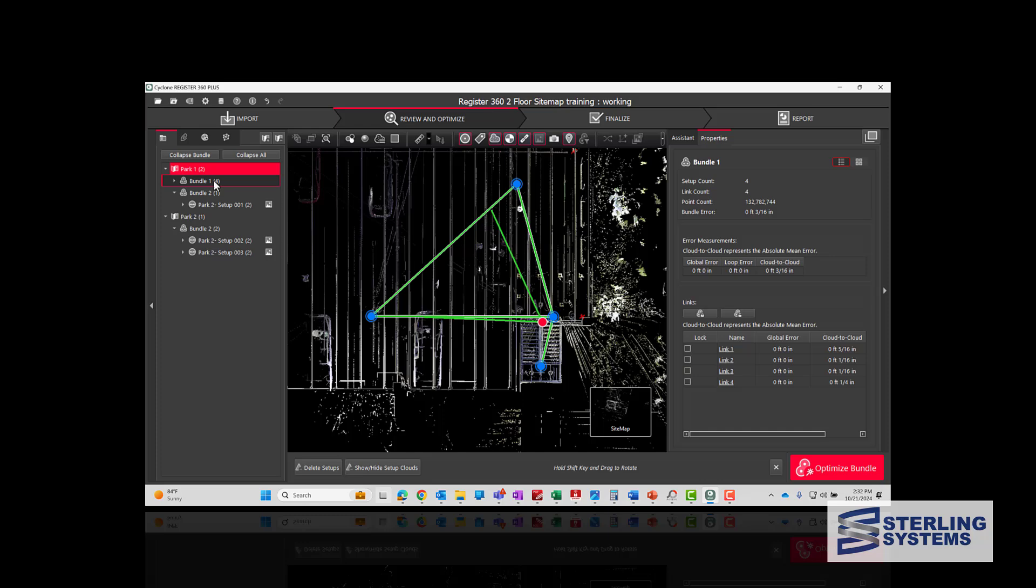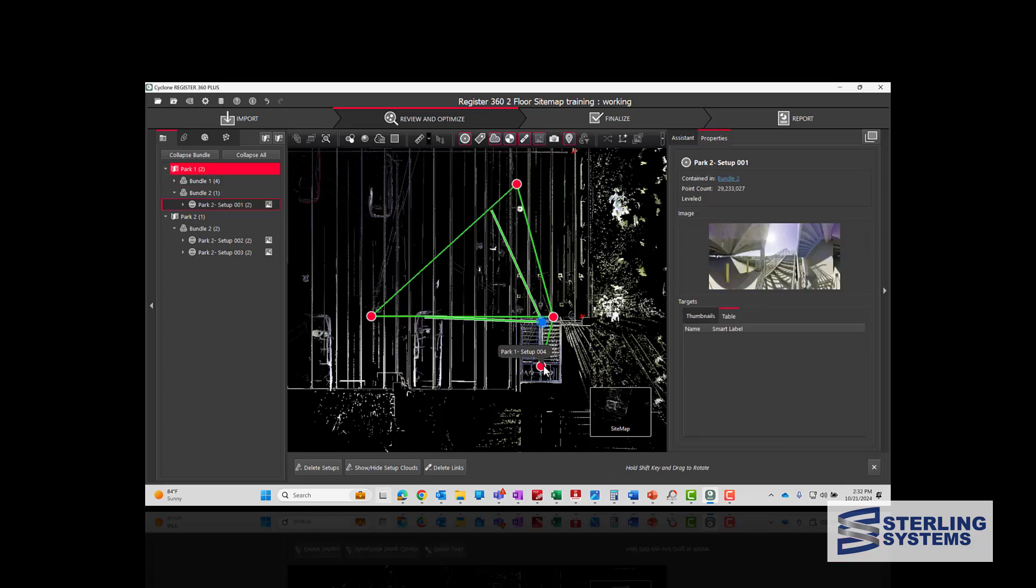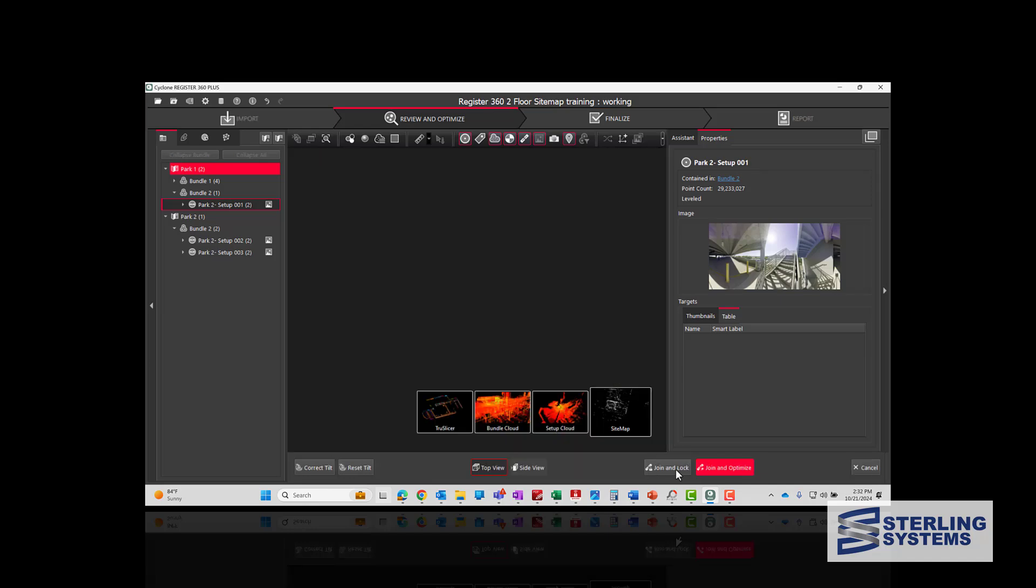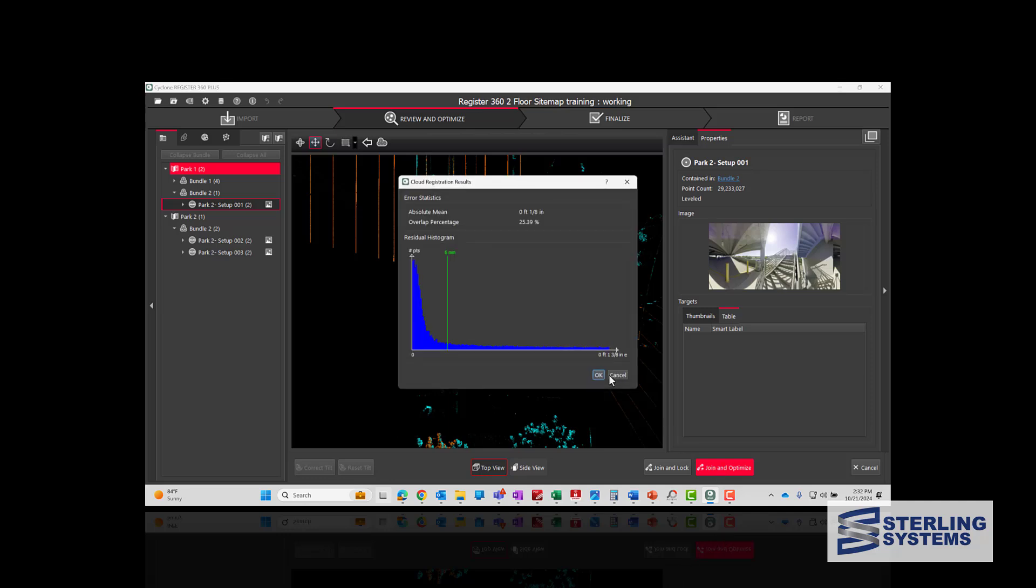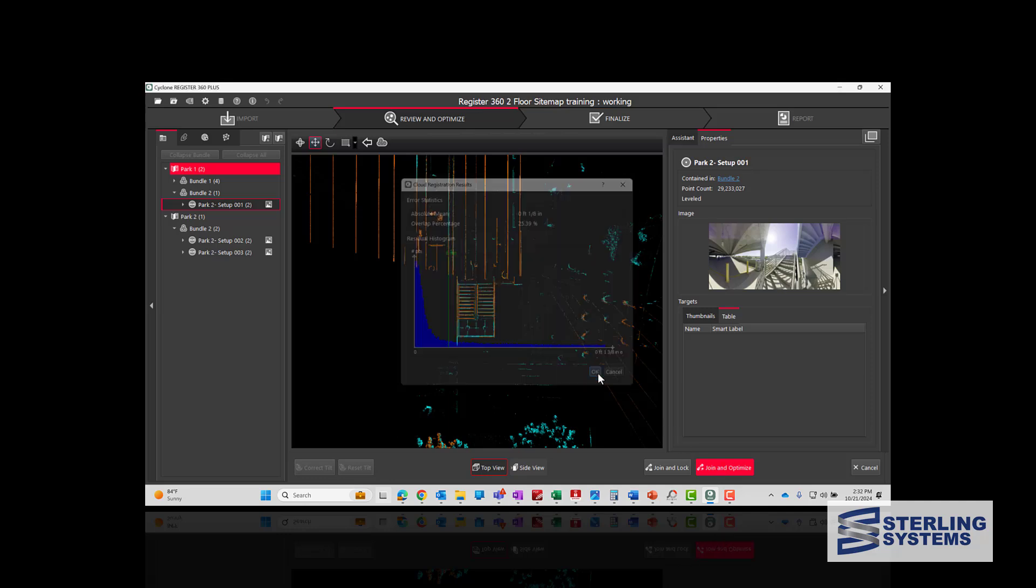Now that we've introduced five into the first floor project, we can select our two setups, four and five, and then hit visual alignment. We can now say join and optimize, and there is our connection.